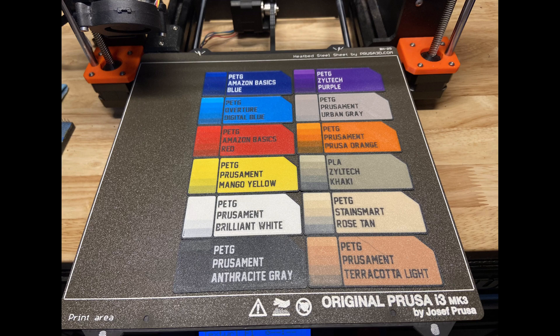Howdy y'all. I'm going to demonstrate how to modify my shaded filament chip design file in Fusion 360.